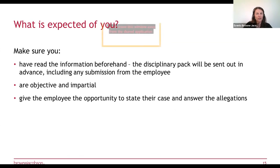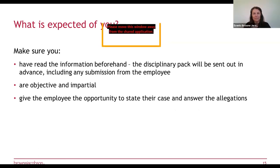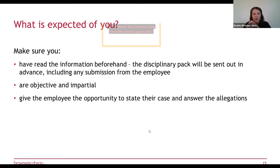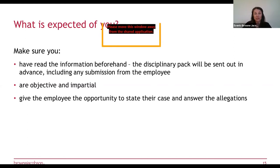Make sure you have read the information beforehand — preparation is the most essential thing. You'll likely be sent a disciplinary pack a few days in advance with a report, appendices, and possibly a submission from the employee. What's really important in your role on the panel is to be objective and impartial. This can be difficult when you know the individuals, but you shouldn't have been involved in the case, so put any previous knowledge to one side.